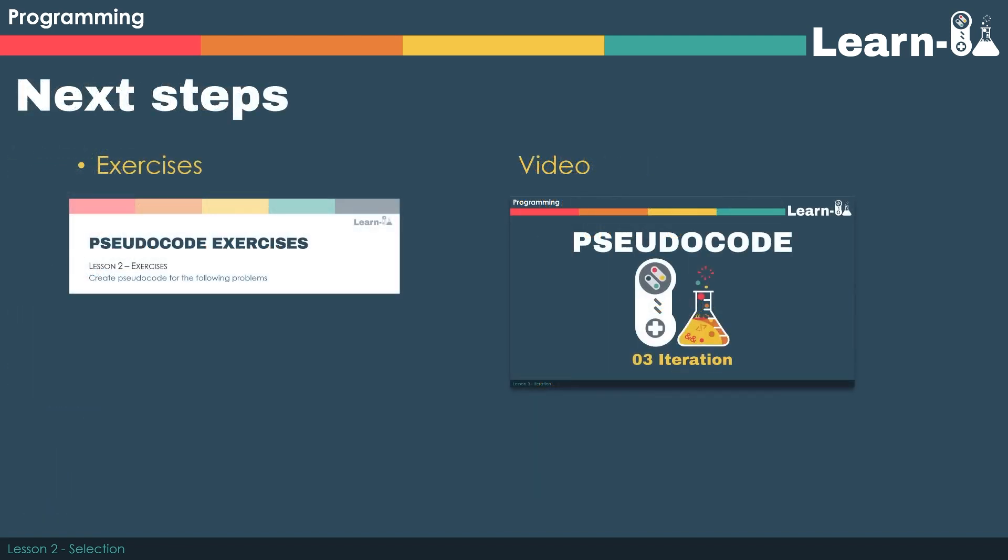You can either now start part A for this week's exercises or feel free to go and watch the next video.